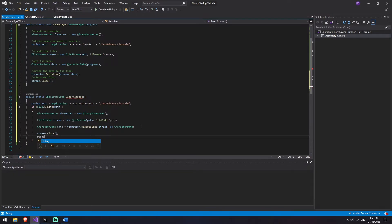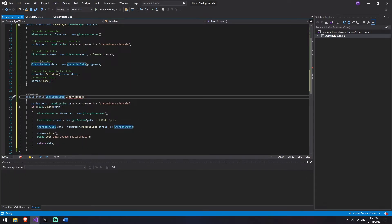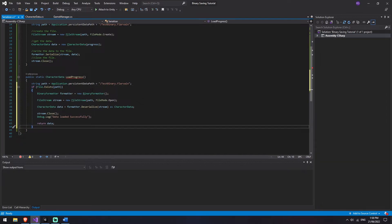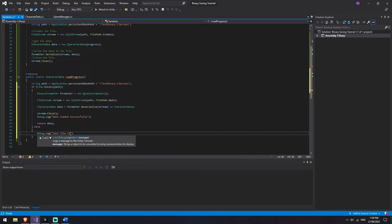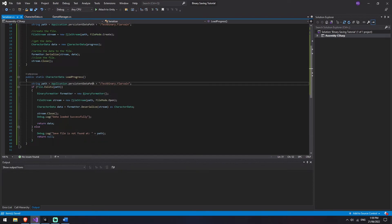We'll throw a quick Debug.Log on here saying data loaded successfully. Then we're going to return the data because remember this function is expecting a return of information. It still has an error for us because there's a situation we haven't handled - when we don't have a valid file at that path. So we're going to say Debug.Log save file is not found at, and put in the path location that we were searching. And then let's just return null instead. We've got no errors now - that is great.